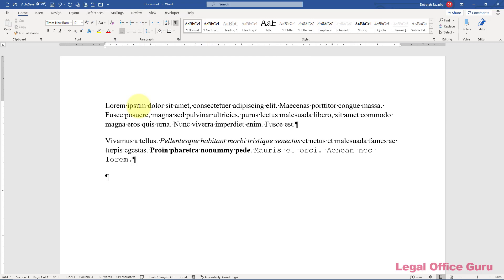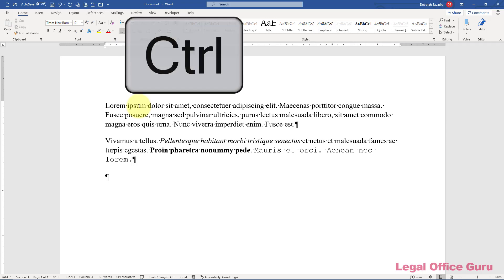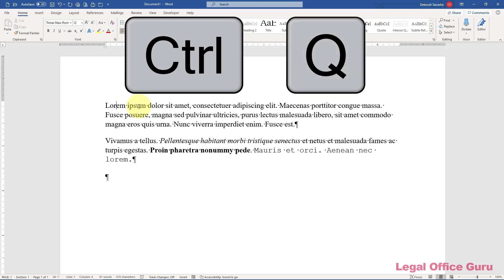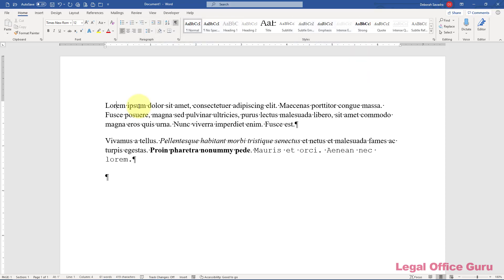When I say Ctrl+Q, that means to hold down the Ctrl key — usually on the bottom left or right of your keyboard — and then press the letter Q on your keyboard so that you're pressing both keys simultaneously.